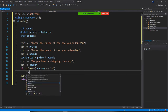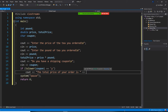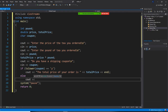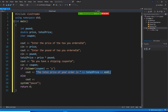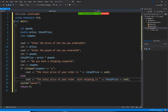So if the user has a coupon, we print: the total price of your order is total price. That's it — you don't need to add shipping. Else, if you don't have a coupon, we print: the total price of your order with shipping is total price plus 15.